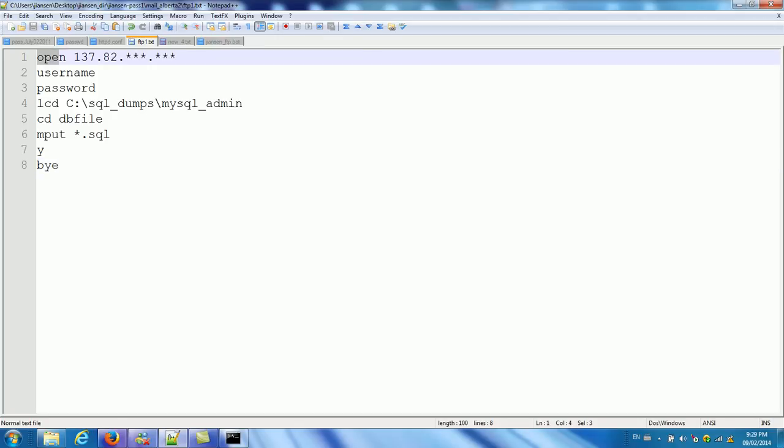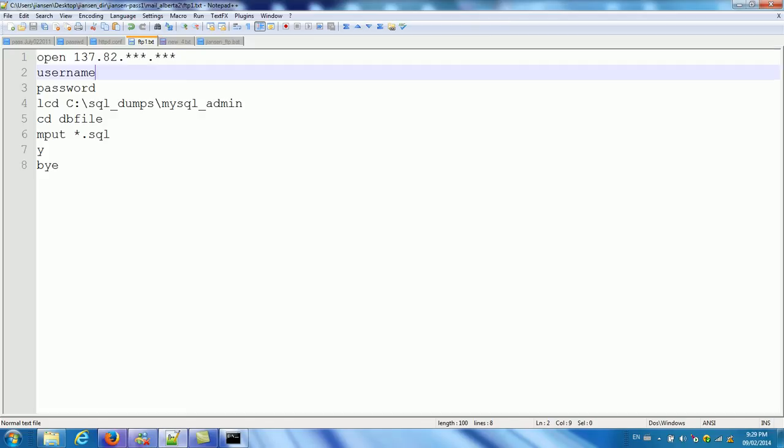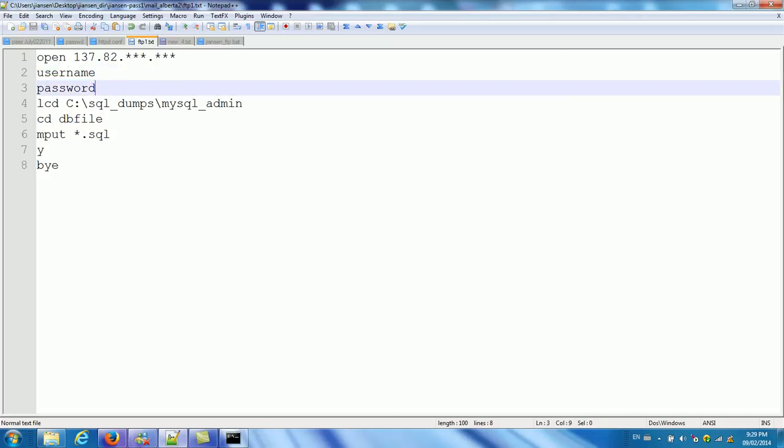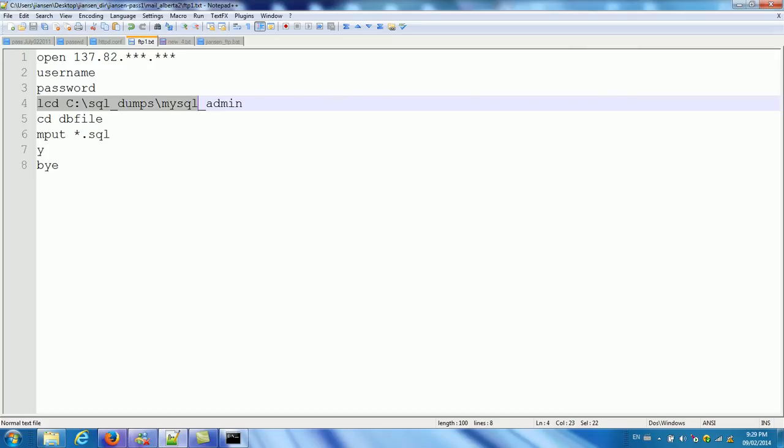For example, I want to open a computer, a port, a computer. You can put your computer name. I don't want to show this IP. So I just use star. So you can put your username password. Then you can, for example, I want to, this is the local. Go to my local directory.